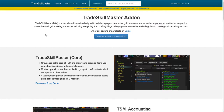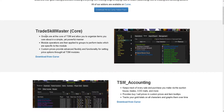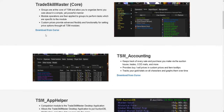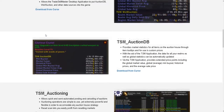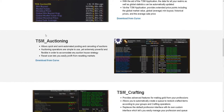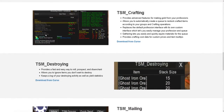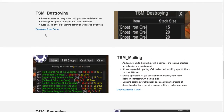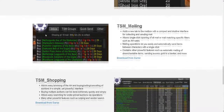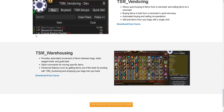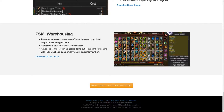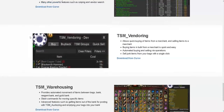If you are brand new to TSM, I strongly recommend downloading every single TSM add-on. If you're not comfortable using one add-on over another, you can just disable it in the add-on menu. All these add-ons have nice features — TSM Shopping, TSM Vendor, TSM Warehousing — they make life easier, but you do need to put in a lot of work.